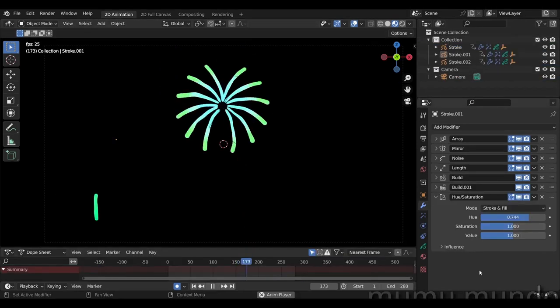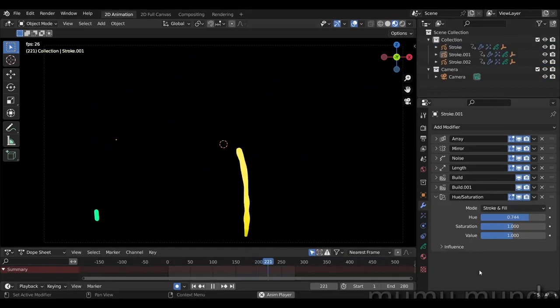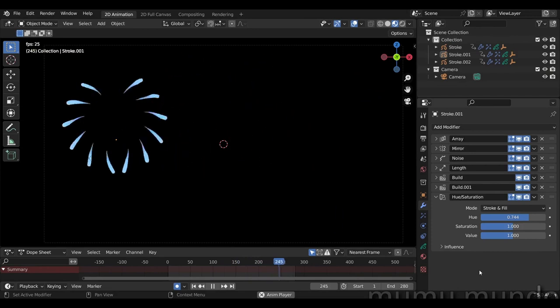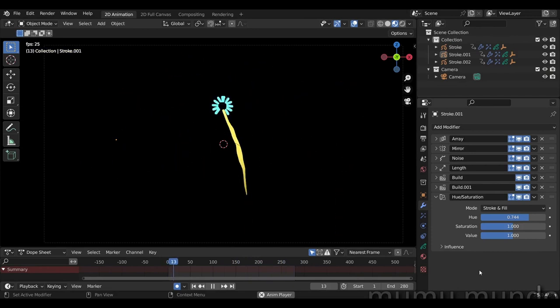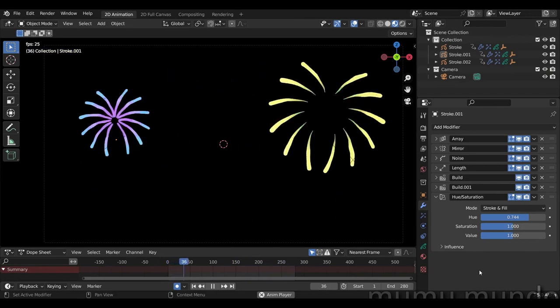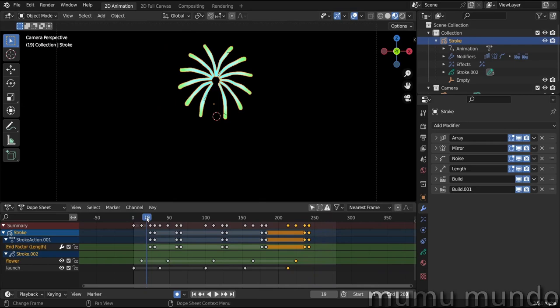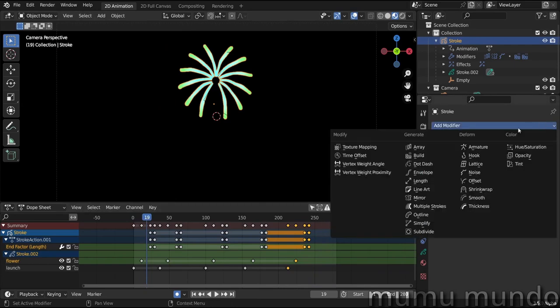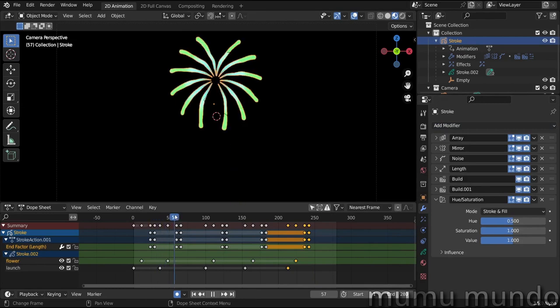Now if you want to duplicate this, select your empty, Shift+select your stroke, parent your empty to your stroke. Okay. And now you can duplicate this guy and rotate it, resize it, etc., have it in different places and have different fireworks. And to add different colors, you add of course a hue saturation modifier.